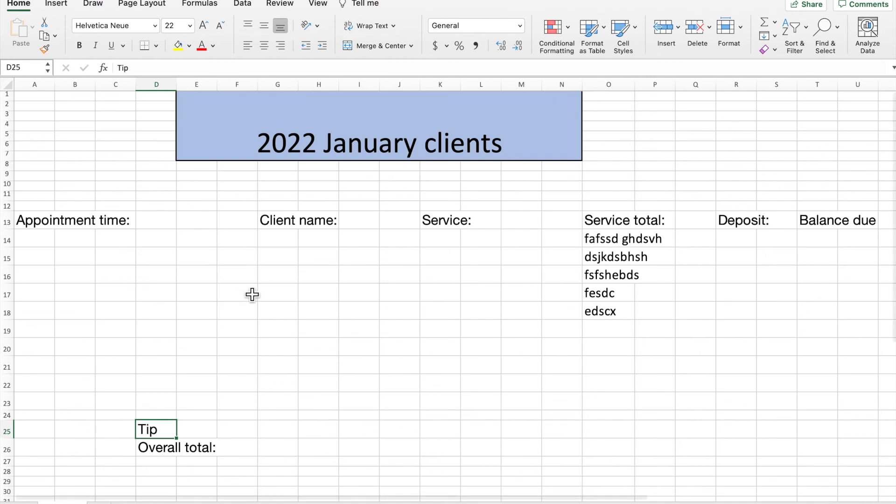And that is how to move your rows, columns, and individual cells on Microsoft Excel on a MacBook.